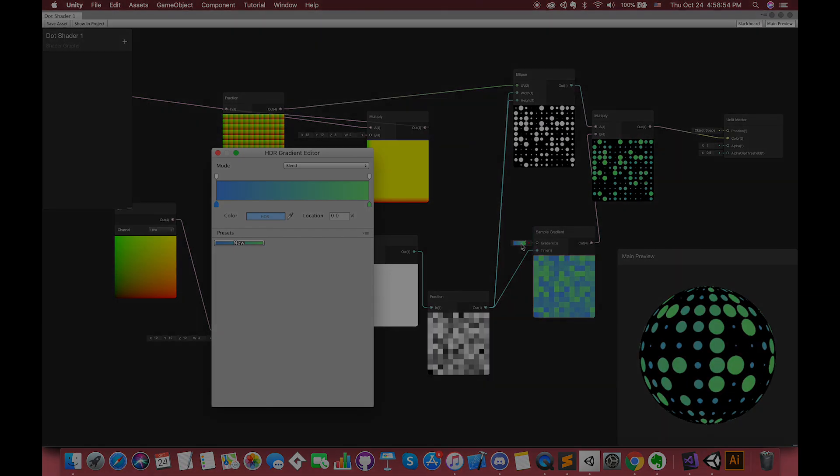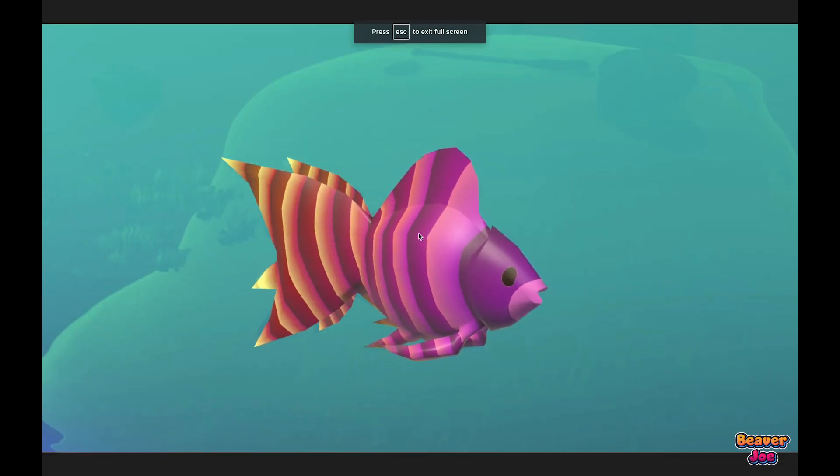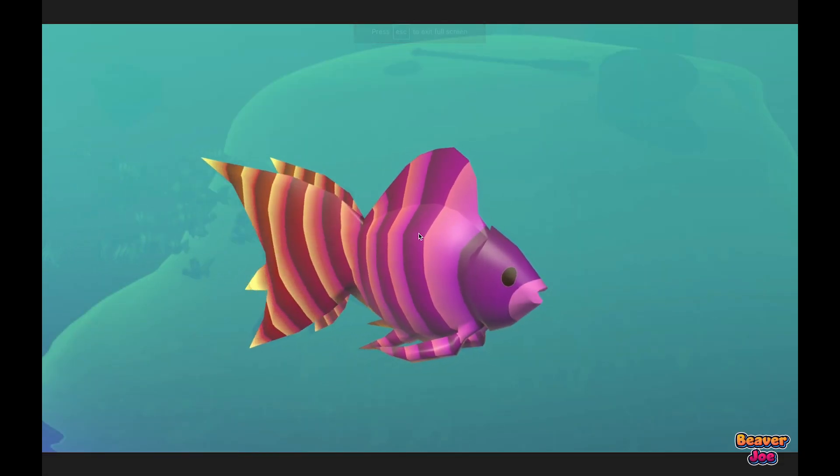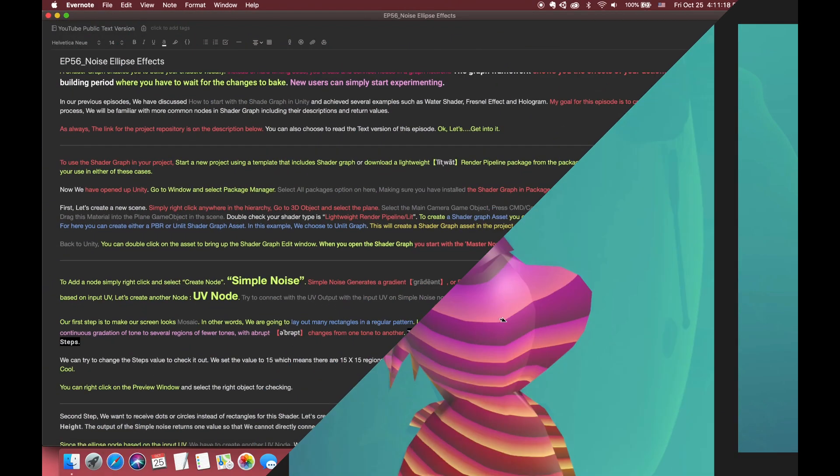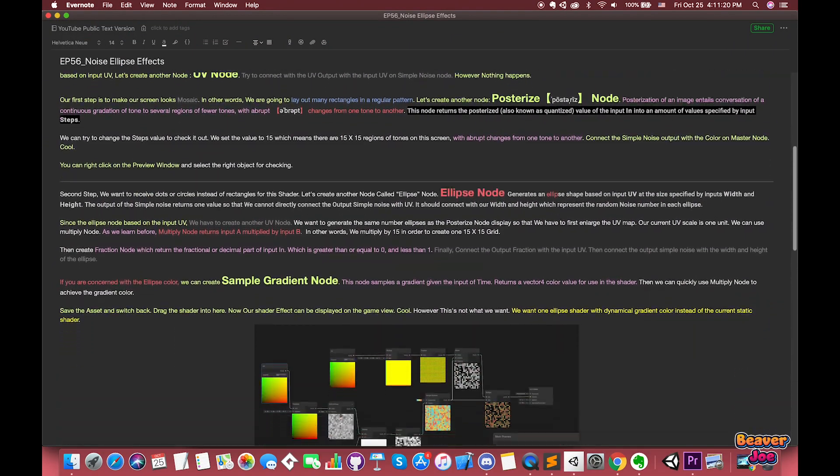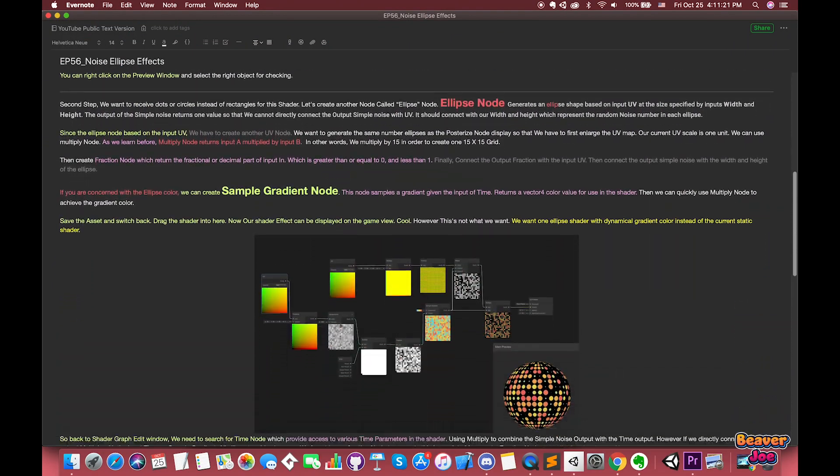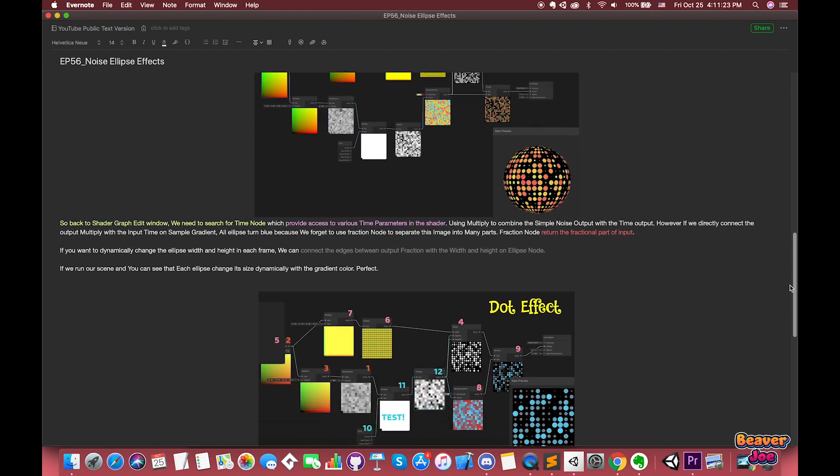As always, the link for the project repository is on the description below. You can also choose to read the text version of this episode. Okay, let's get into it.